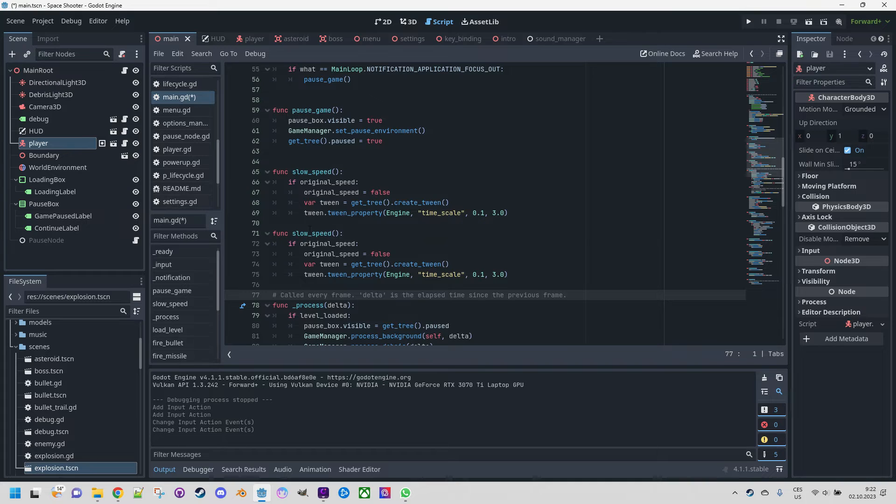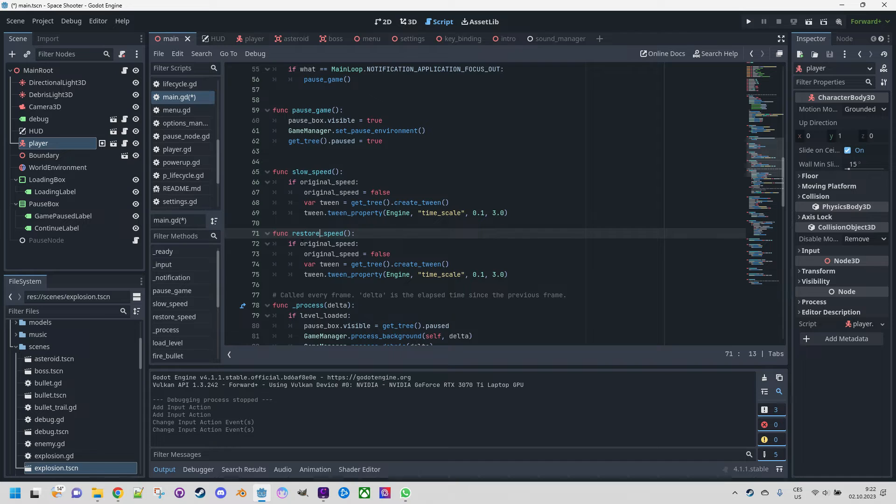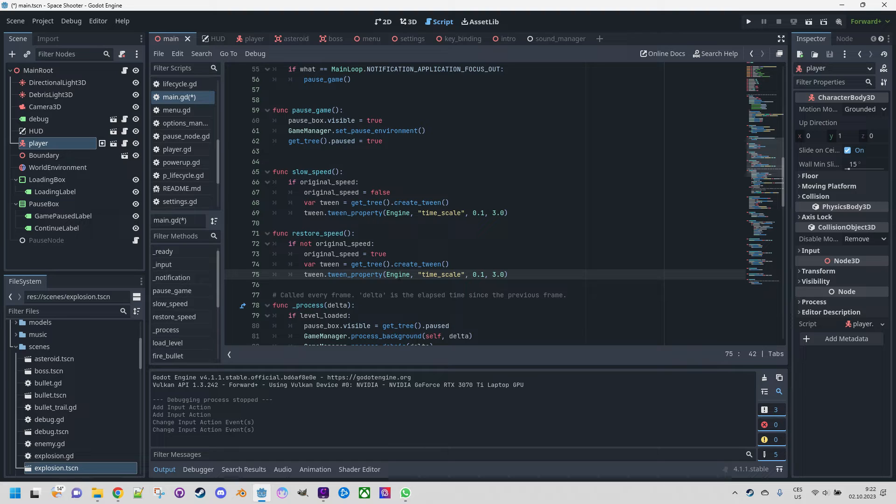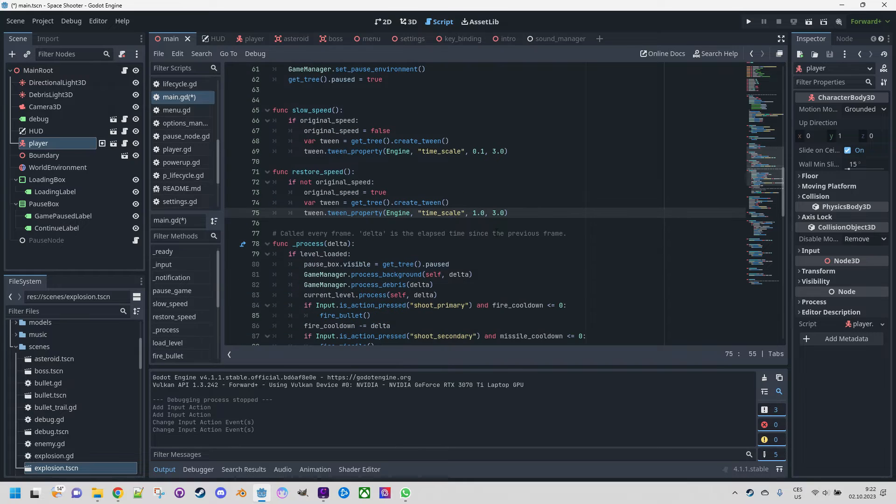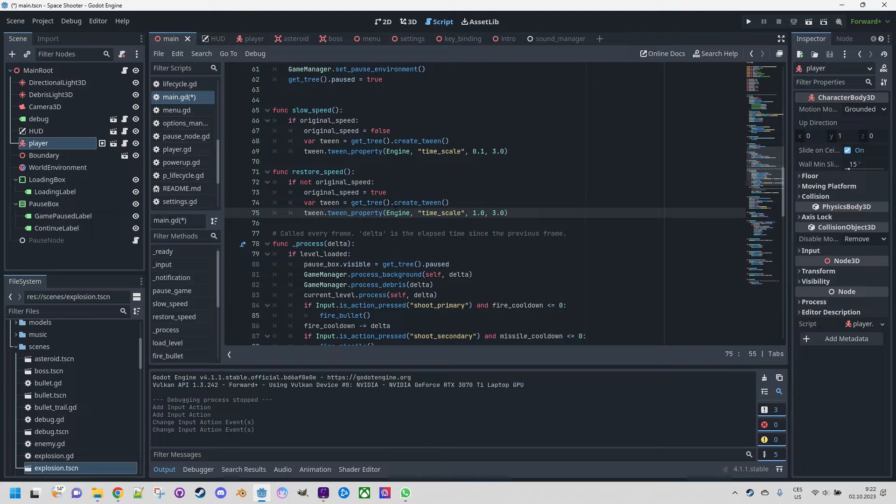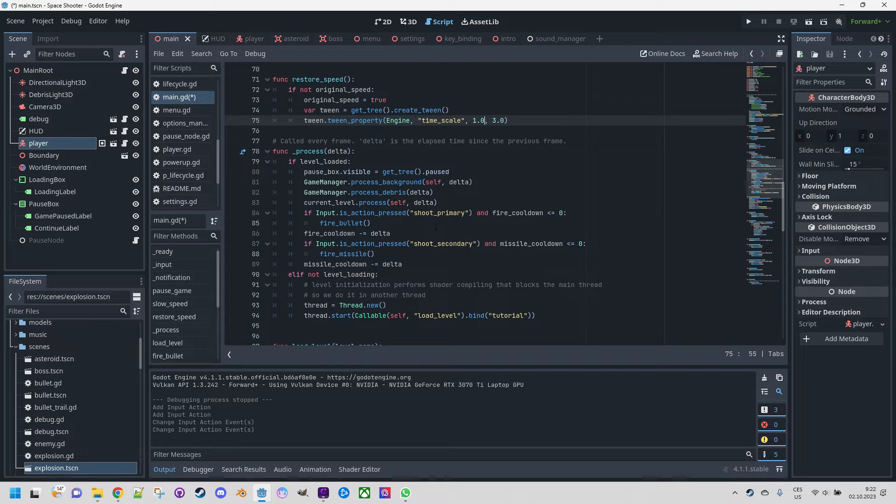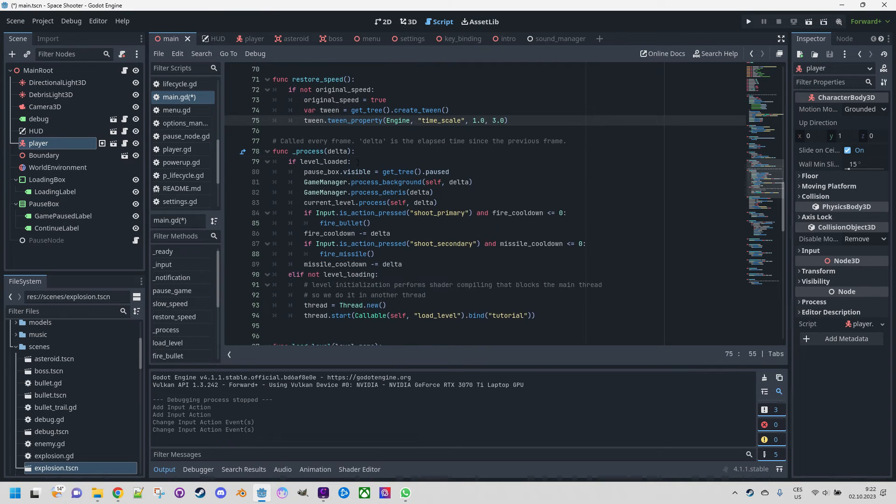The restore_speed function. So this time if not original_speed we will set it to true, tween we do it again for the same property of the same class but this time we are doing it in the opposite direction so the target value is 1.